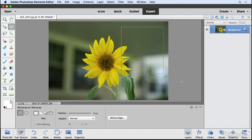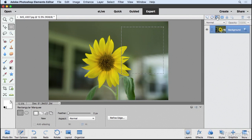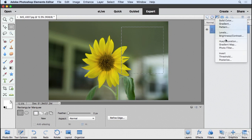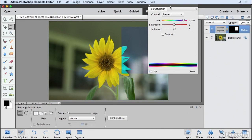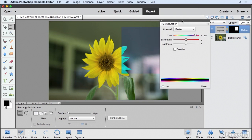Now what that does is it isolates any adjustment to that area. So if I come up here and do the same thing I did before and choose Hue Saturation, any change I make is only going to affect that selected area. You can see I'm only adjusting that selected section there.